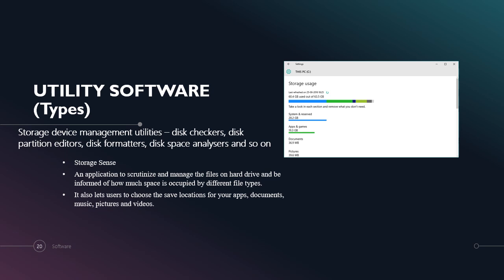This is storage device management utility named Storage Sense. It also has disk checker, disk partition editor, disk formatter, disk space analyzer and so on. This is an application to synchronize and manage files on the hard drive and be informed about how much space is occupied by different file types. It also allows users to choose the same location for your apps, documents, music, pictures and videos.